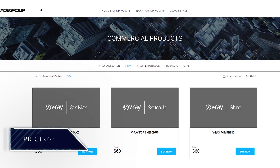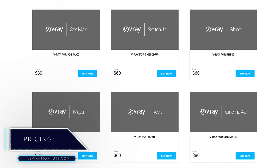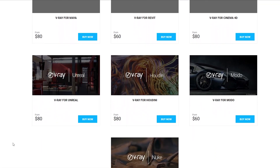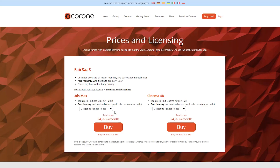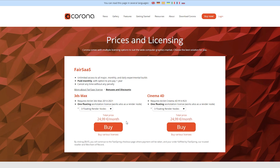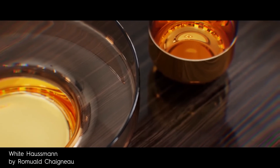The average monthly price for V-Ray is $80, which is roughly 70 euros. And for Corona, it is 25 euros. The V-Ray institutional license is $99 per year, and for Corona, it is $25 per year. So as you can see, Corona is significantly more affordable, which is very advantageous when you are first starting out.